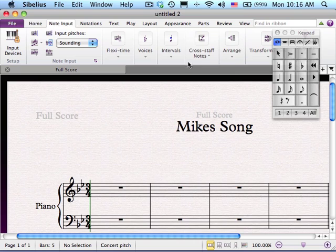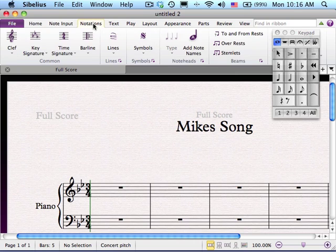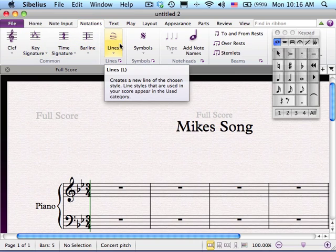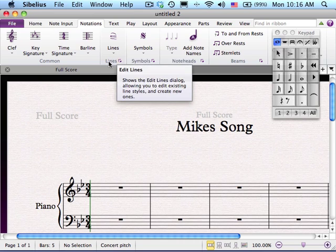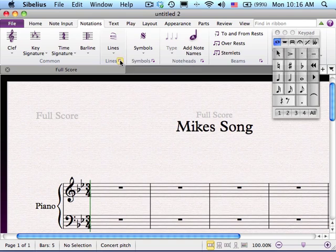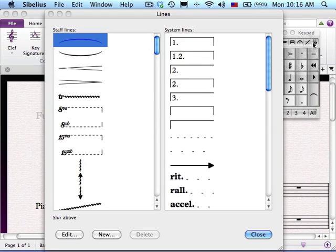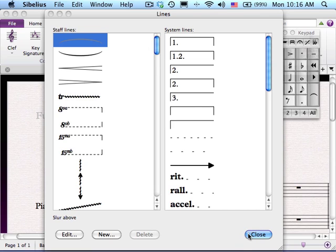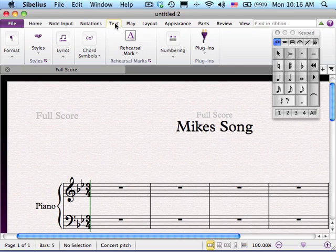You can arrange. In the Notations menu, this is where you get to your key signature, time signature, bar lines, and your lines. Don't overlook the bottom here — it's easy to just click on lines or symbols, but if you click on the lines you can get into the more advanced portion of these menus where you can actually choose the line you're looking for. You can add note names. Anything dealing with text will be found under the Text menu, like formatting, lyrics, styles, and all of those things.